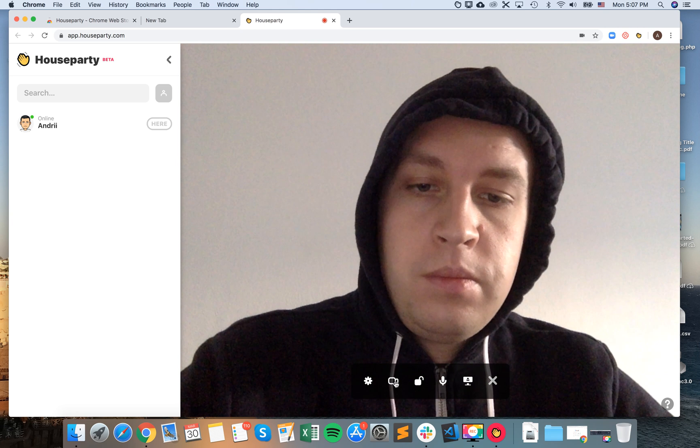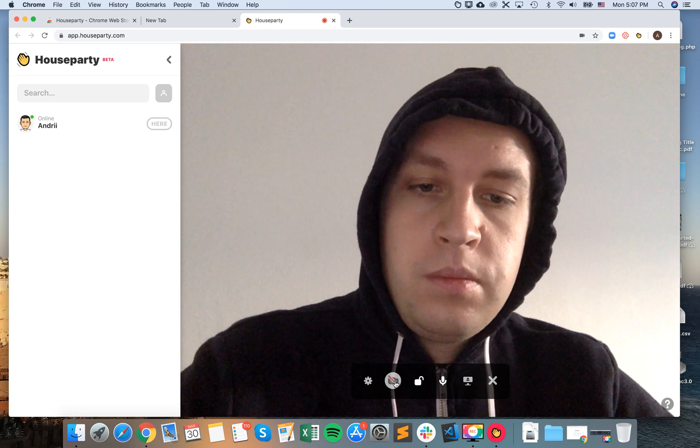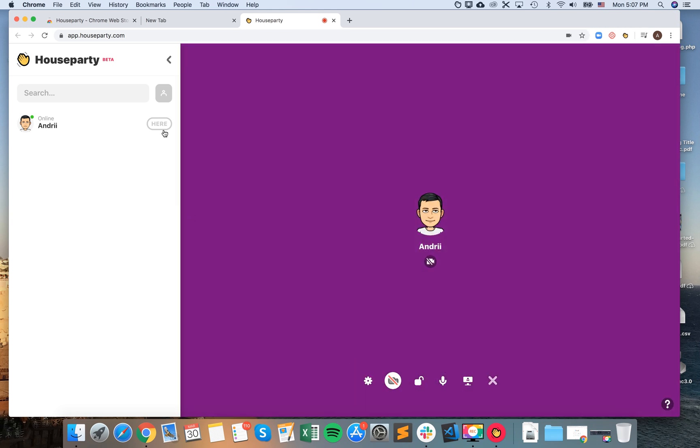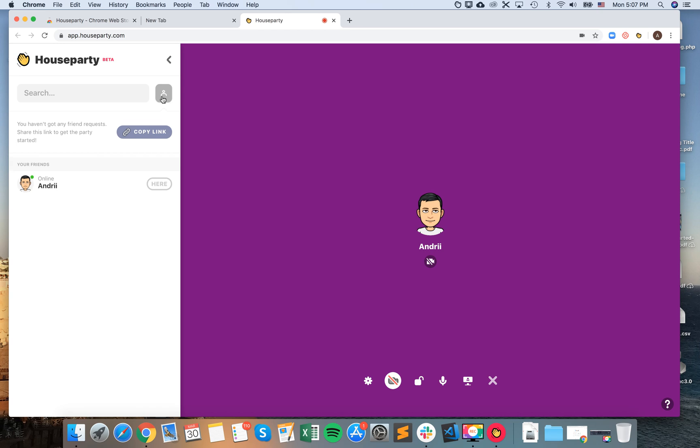So that's basically how it works. You can just search your contacts here. You can copy link to your room and stuff like that. So I hope that works. Thanks for watching.